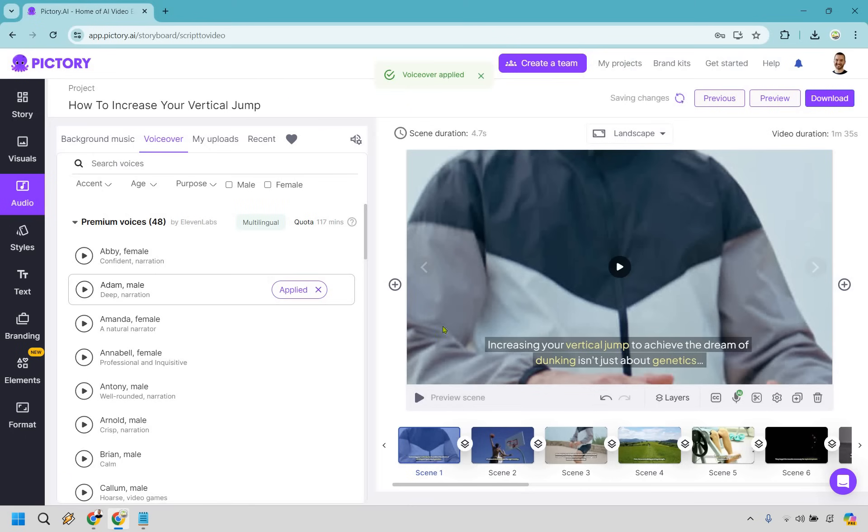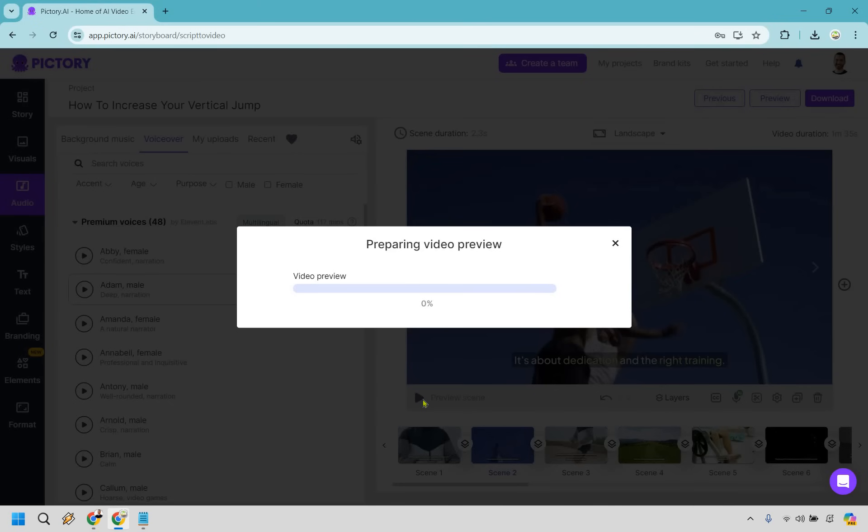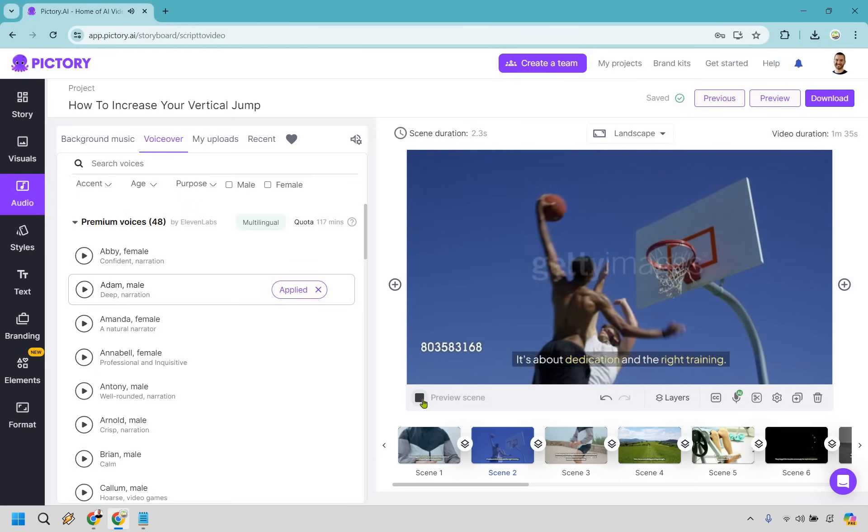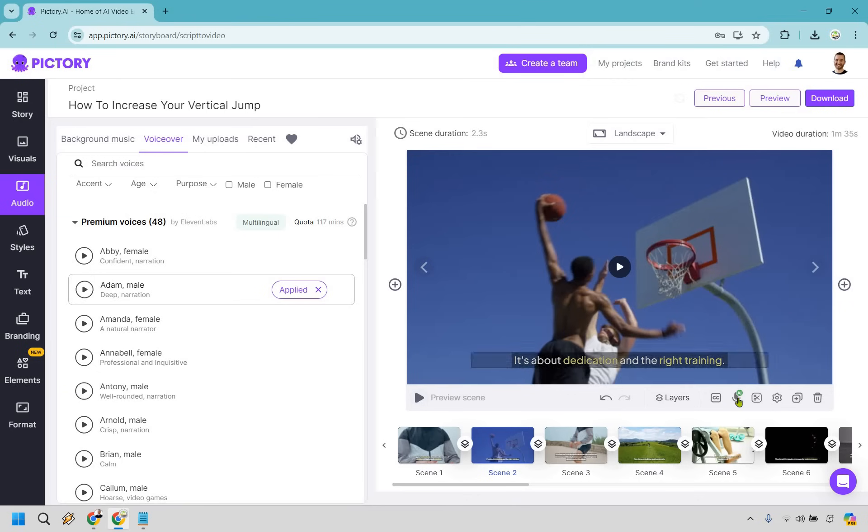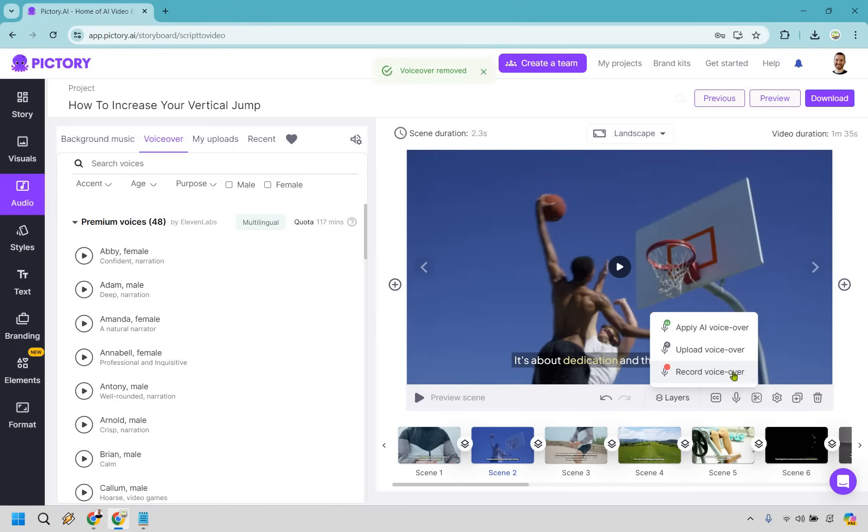Alright, great. So voiceover applied. Let's say we just want to go to this scene and we can test this one out. Let's go to preview. It's going to give it a sec to add it in and preview the video. It's about dedication and the right training. Okay, so here's an example if we wanted to change that. There's something else you might be maybe curious about. You'll notice how on this one we have our AI voice. We can remove a voiceover on this specific one if we want to. So we can do that.